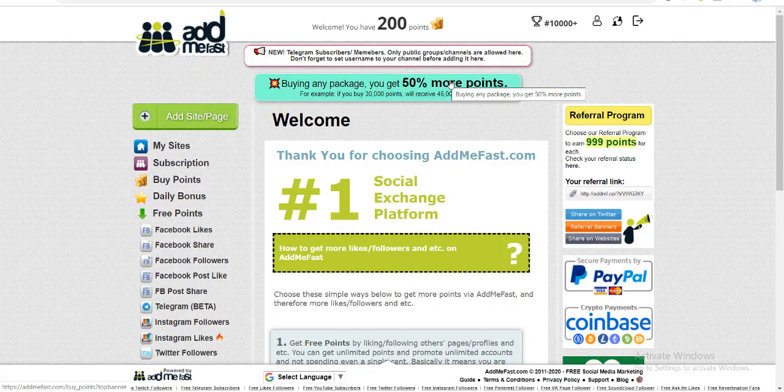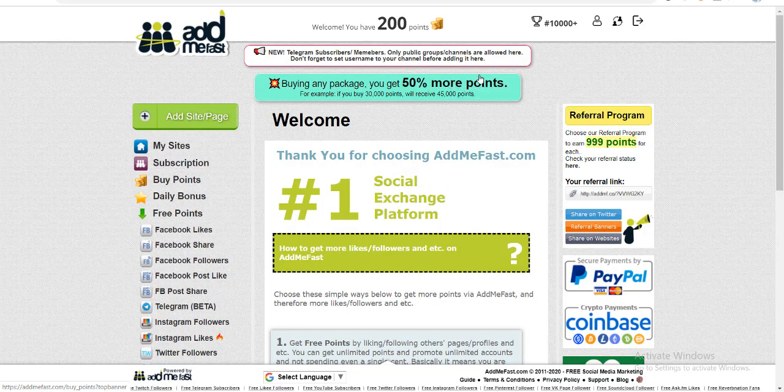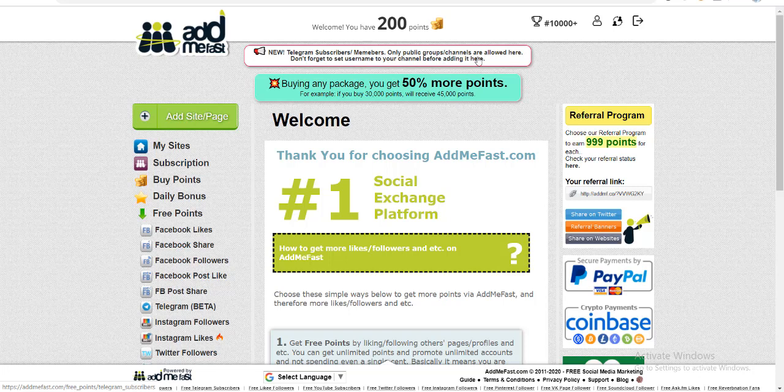So here we are at one of such websites called addmefast.com. It's quite easy to use. All you have to do is sign up at this website, and at the top of your dashboard you will see this 200 points notification.